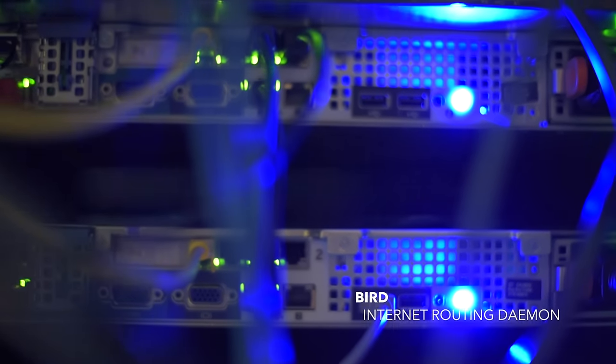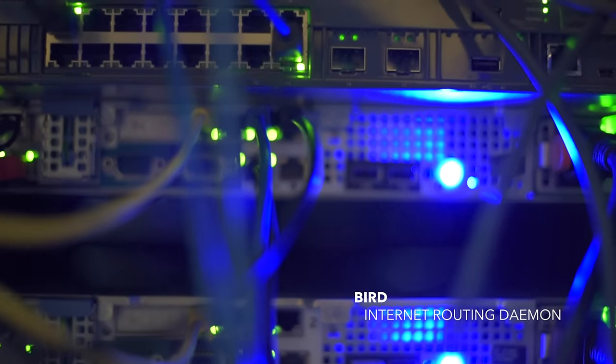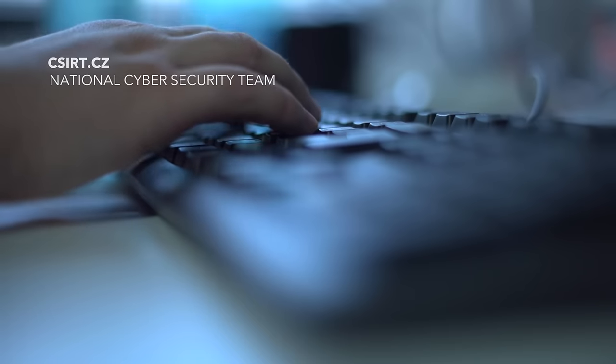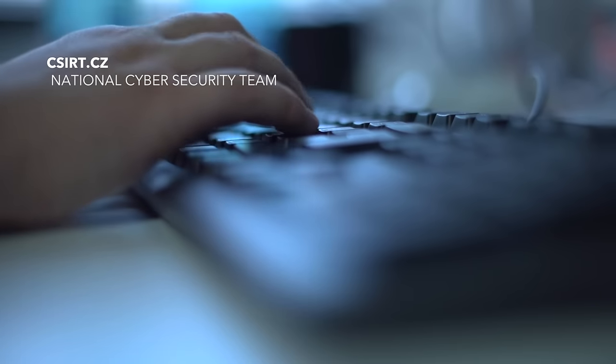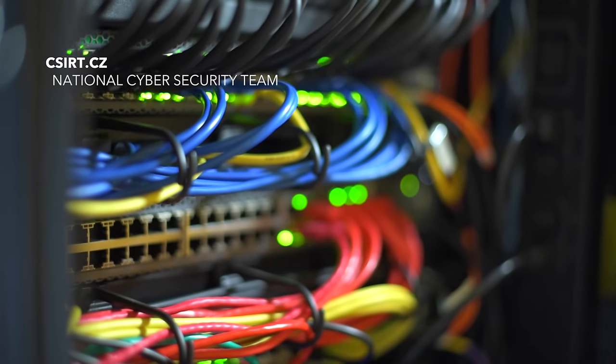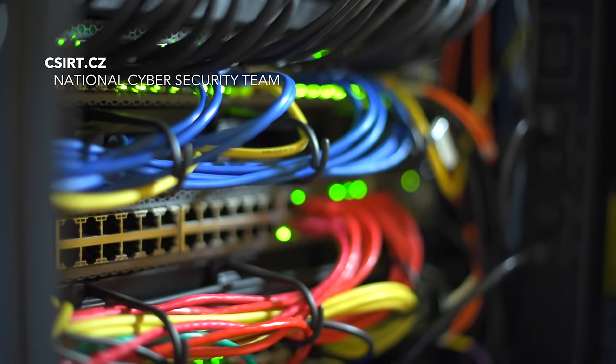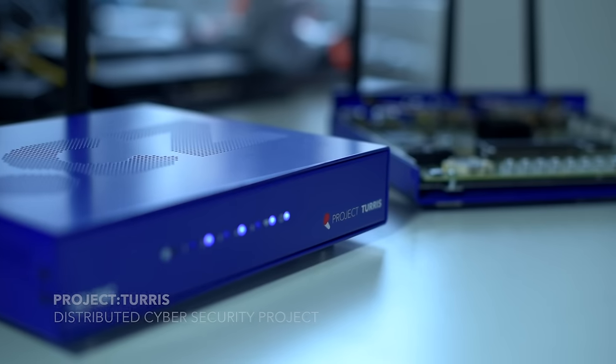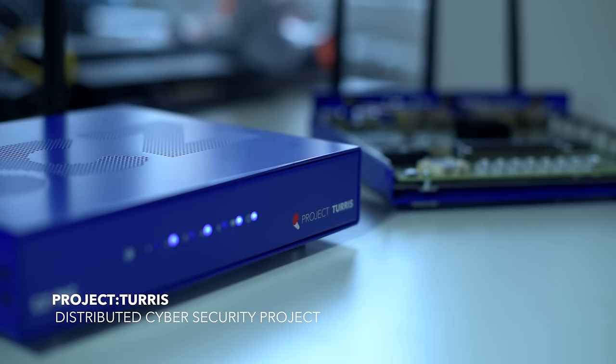In everything we do, we put safety first. We operate the national CSIRT team and also a distributed cybersecurity project.